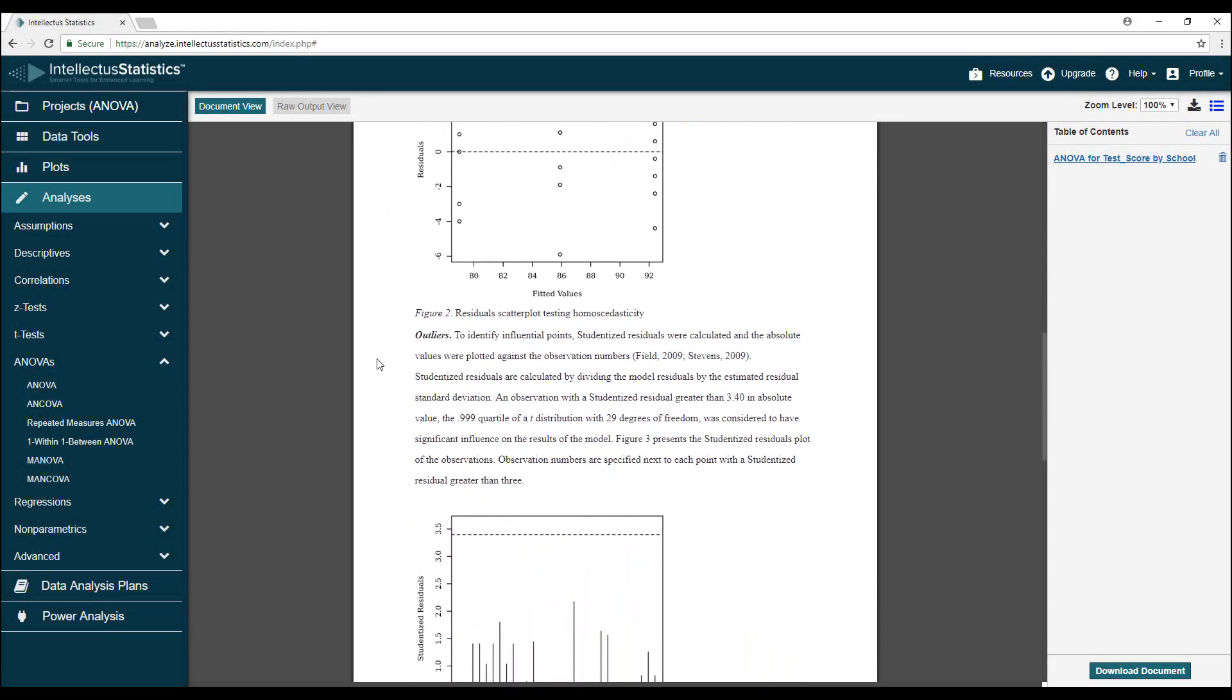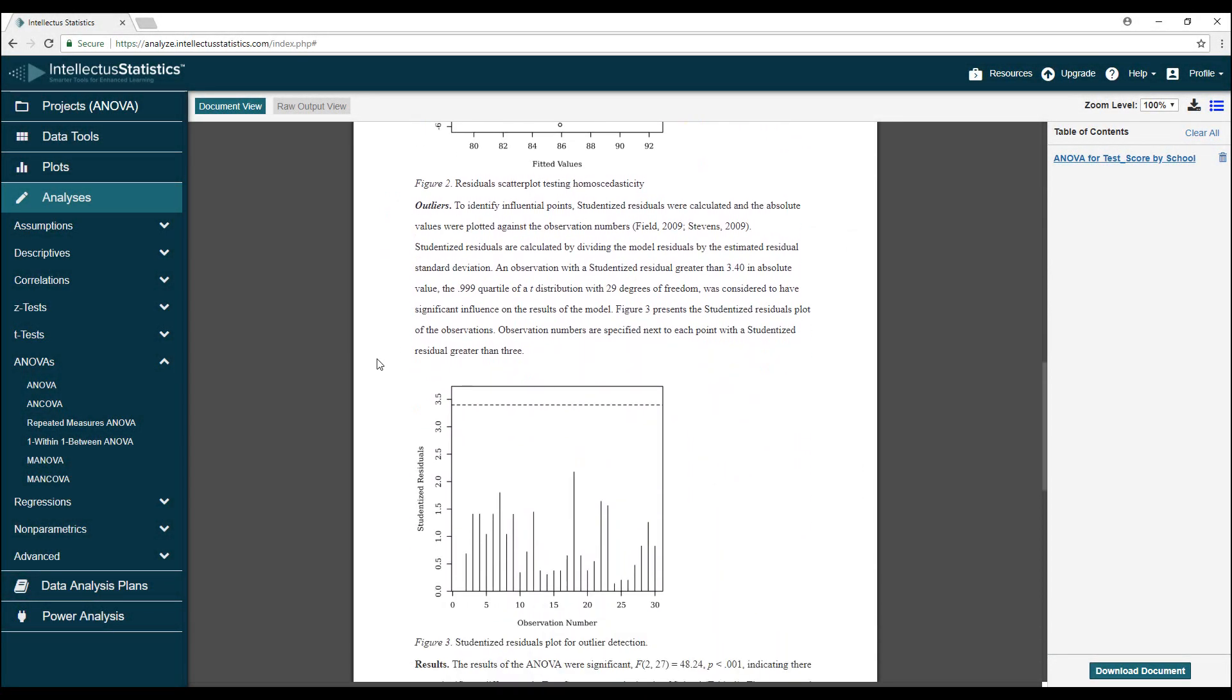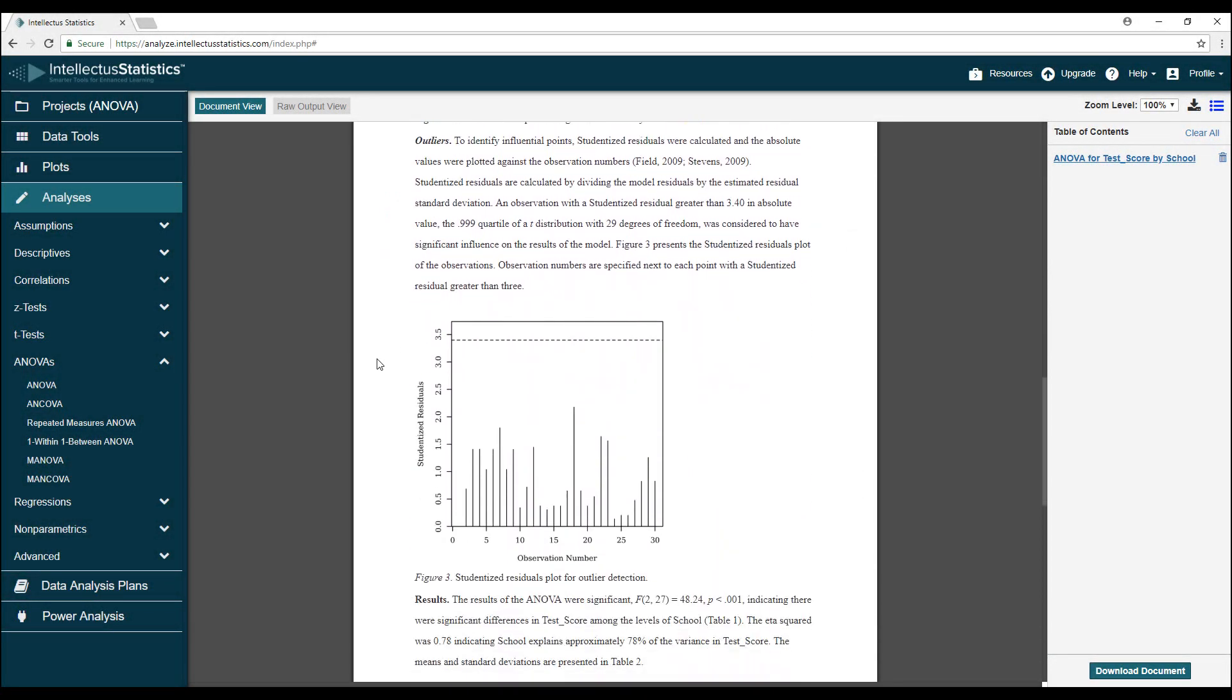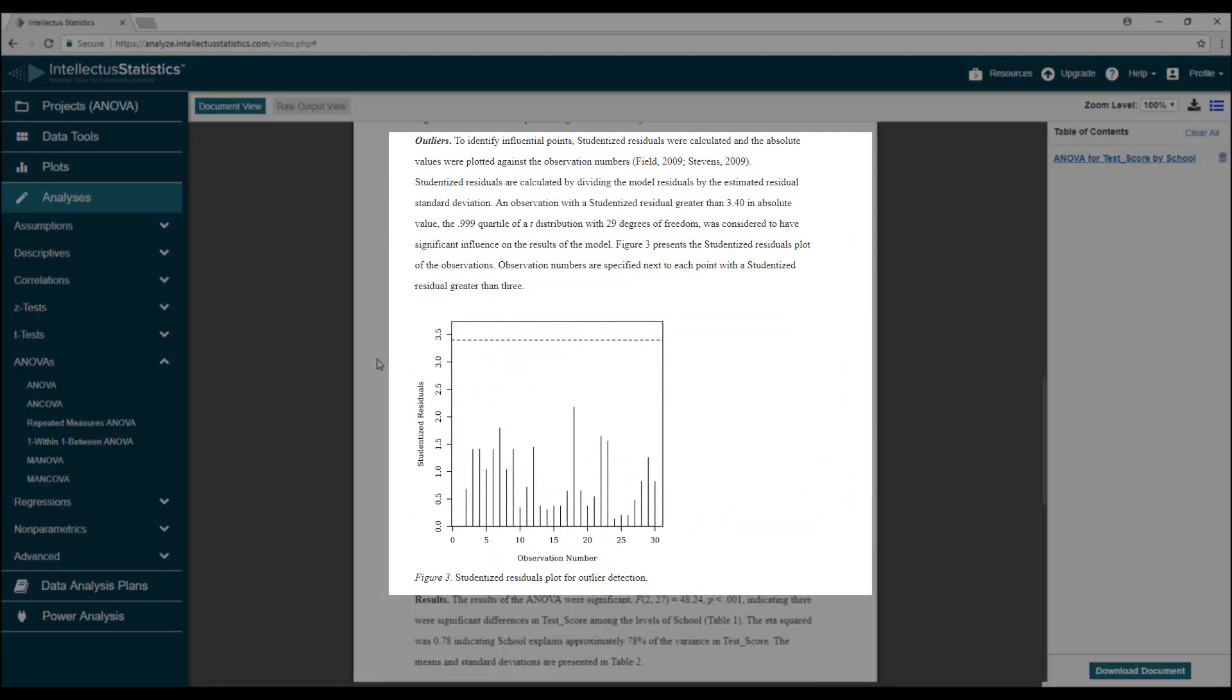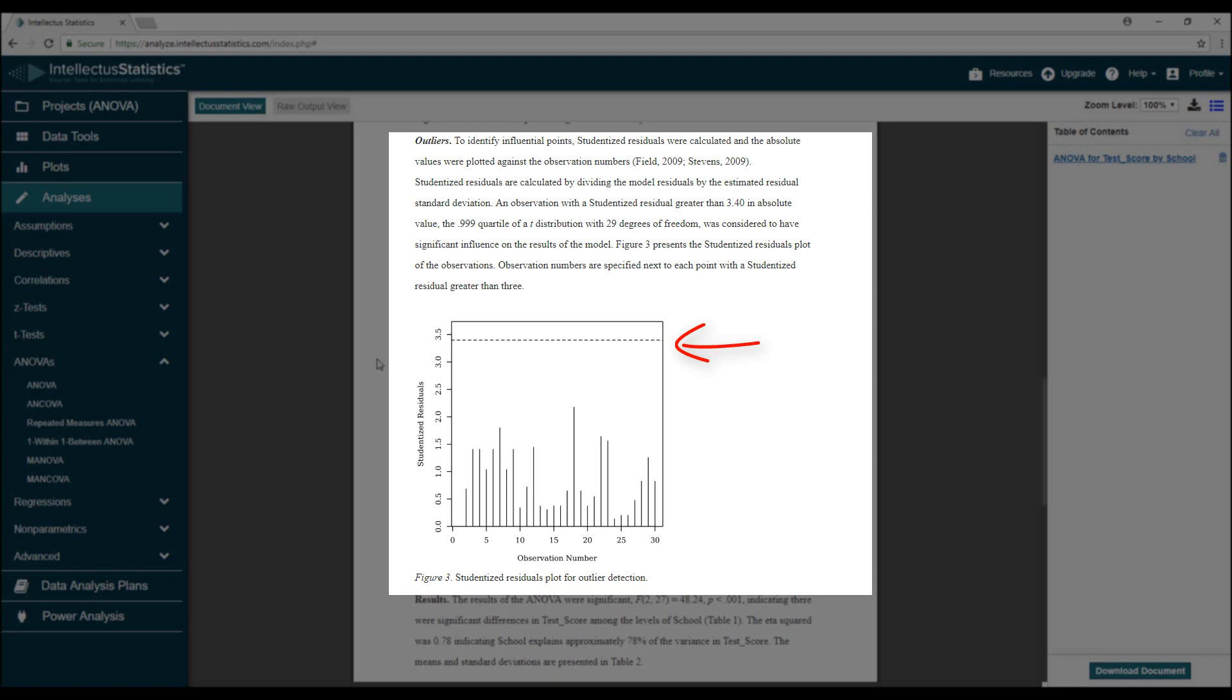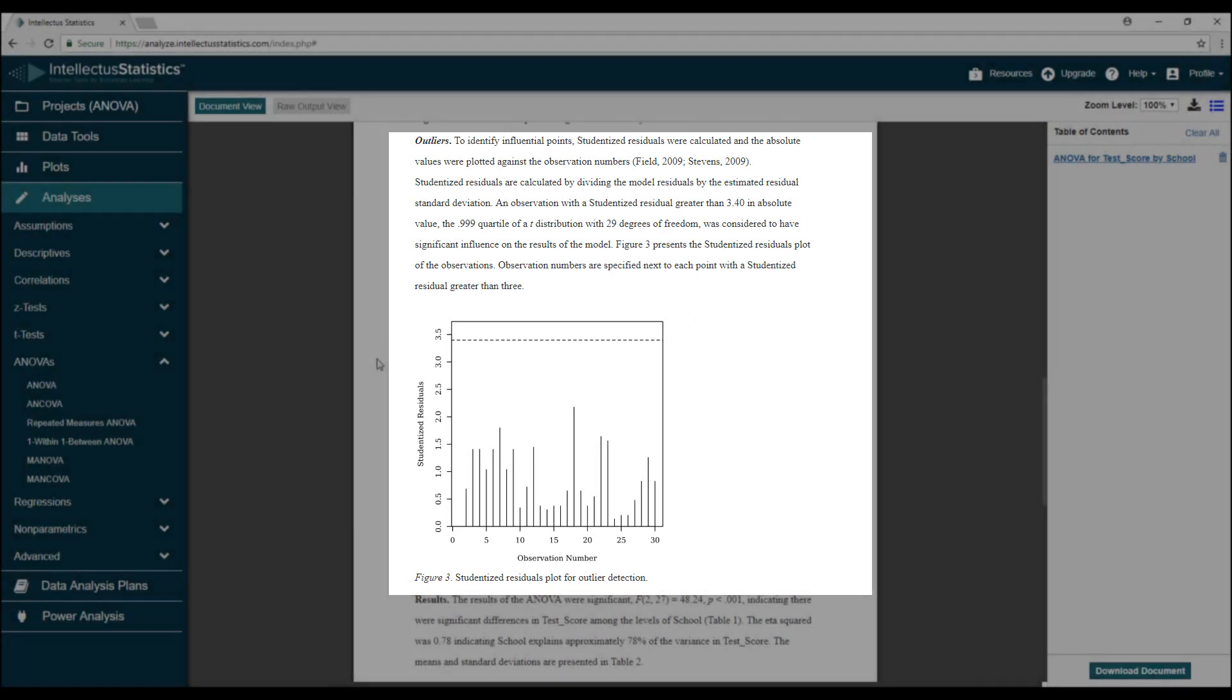Sometimes it can be hard to identify outliers using the QQ plot alone, so an additional plot called the studentized residual plot can be used. Any points which are above the line indicate observations which can be designated outliers.